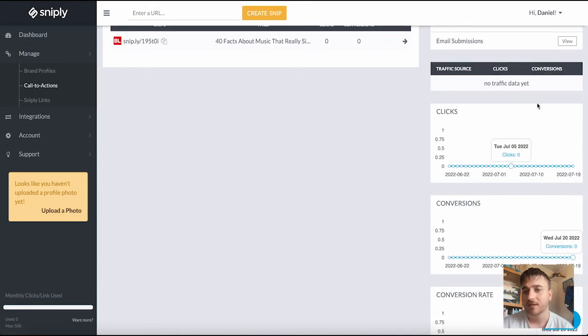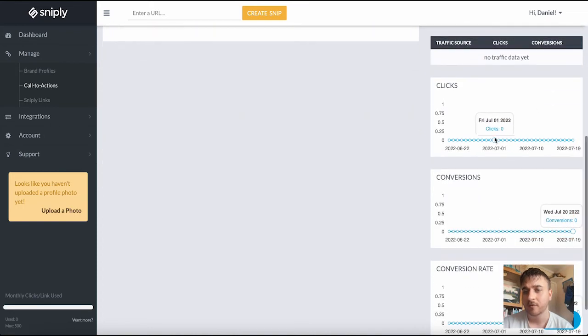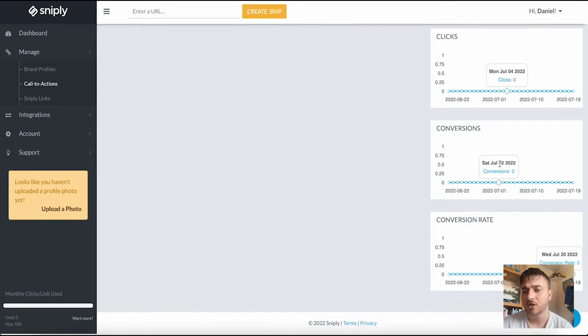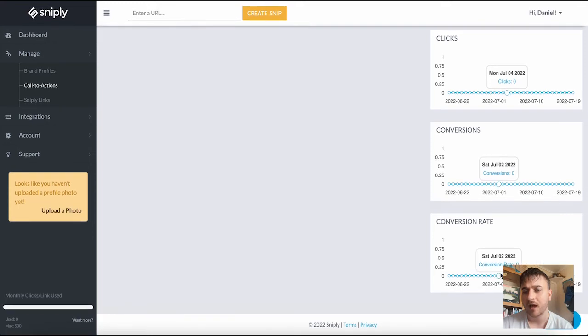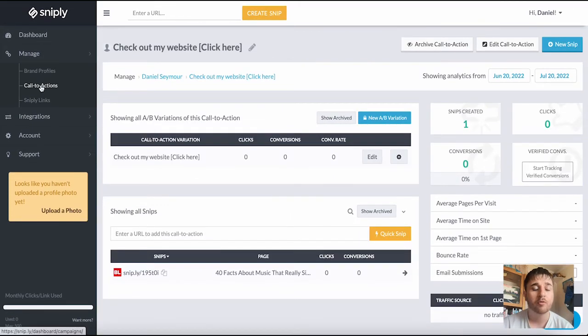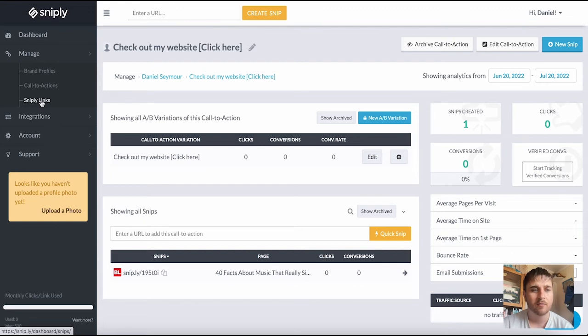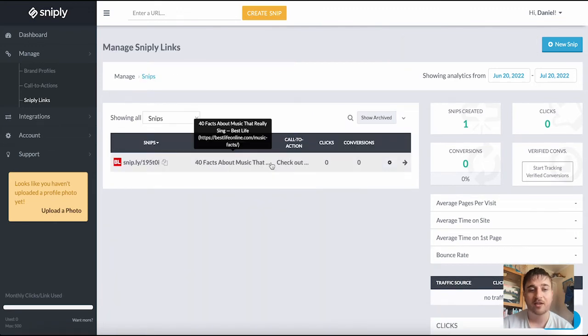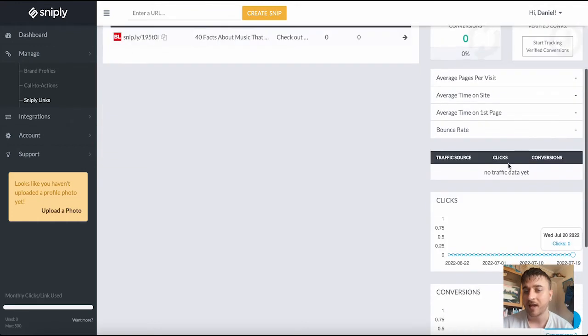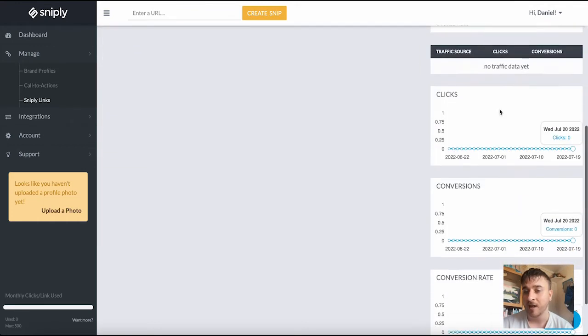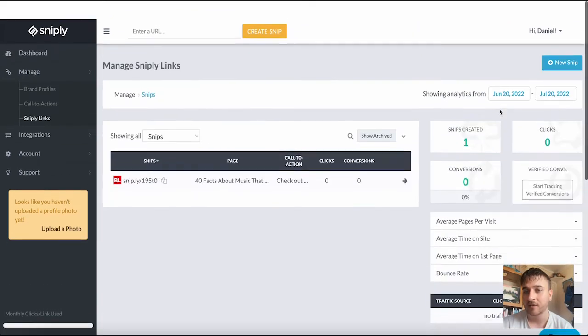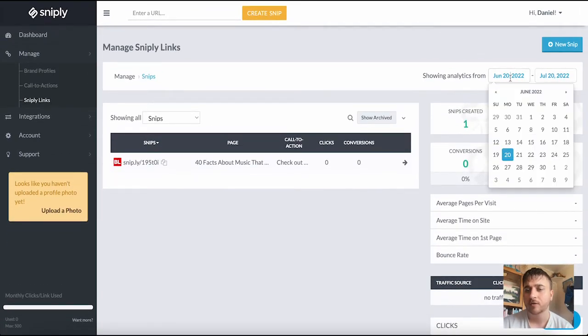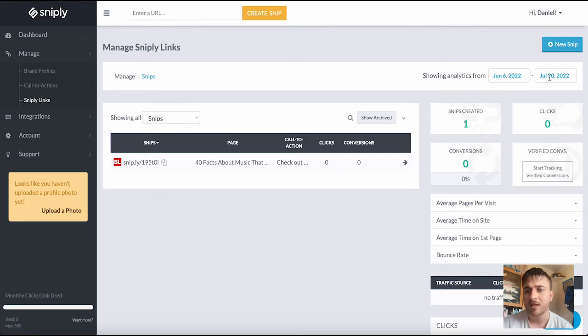It gives us our traffic data, clicks data, conversions data, and conversions rate. Below call to actions is Sniply links. If we click on there, here it shows us our Sniply links again with the same data and analytics at the side. You do have the option to filter this for a custom amount, so you could set it for two weeks, a month, etc.